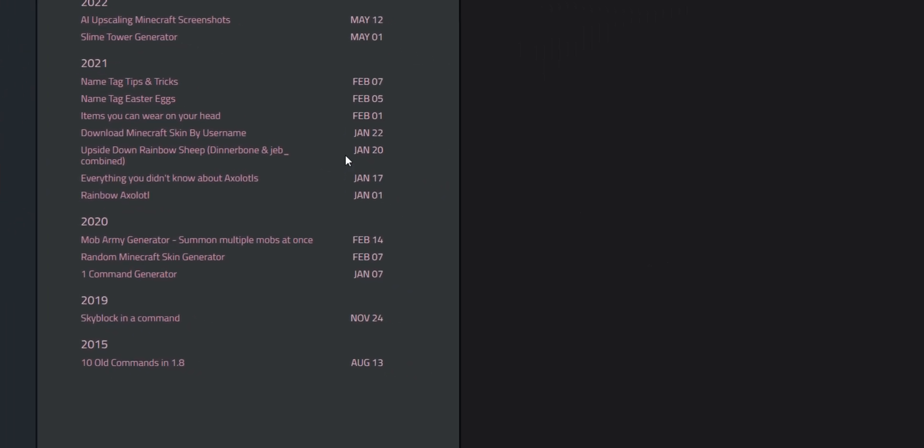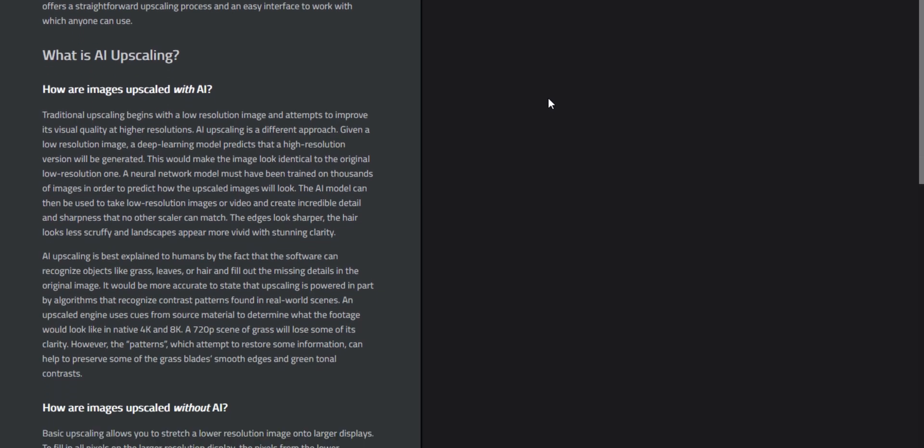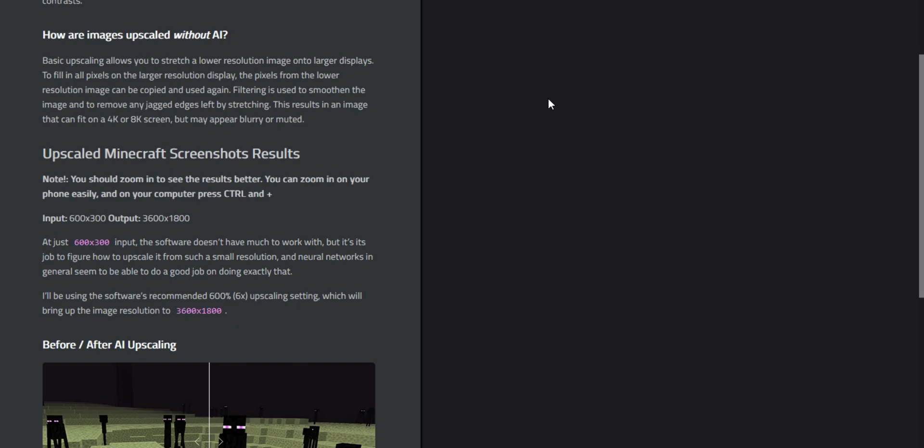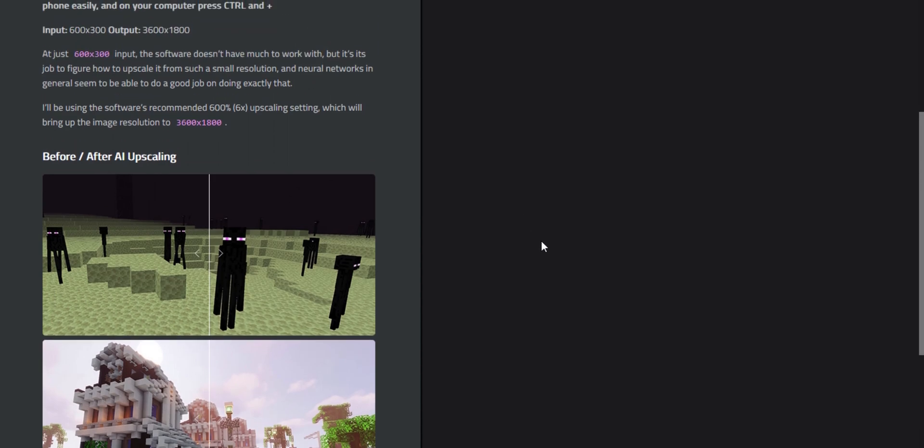And for that, you can go to my website, and the results are going to be here. And I'm just going to go quickly over what the results are. Here are the images.